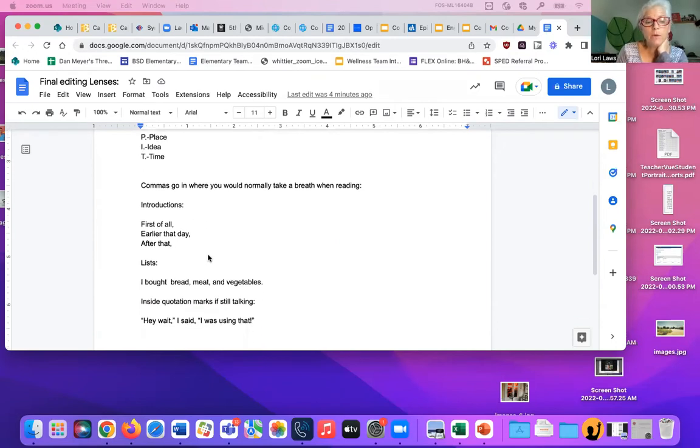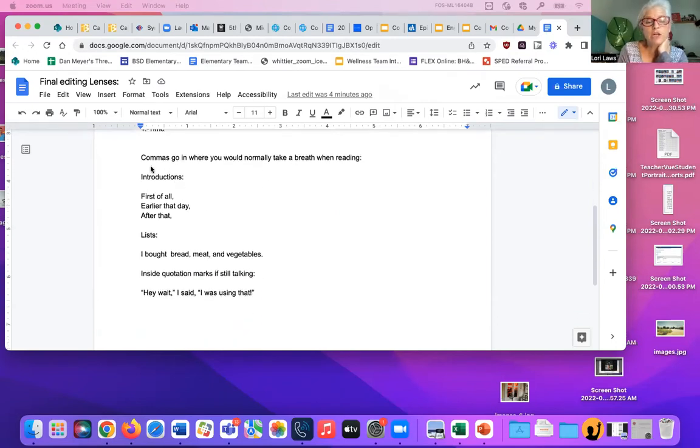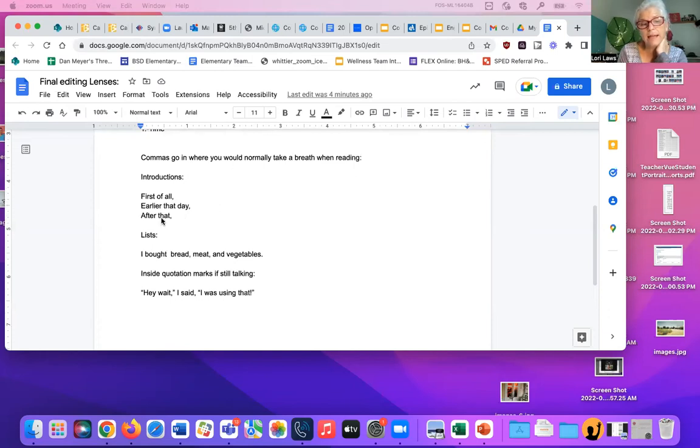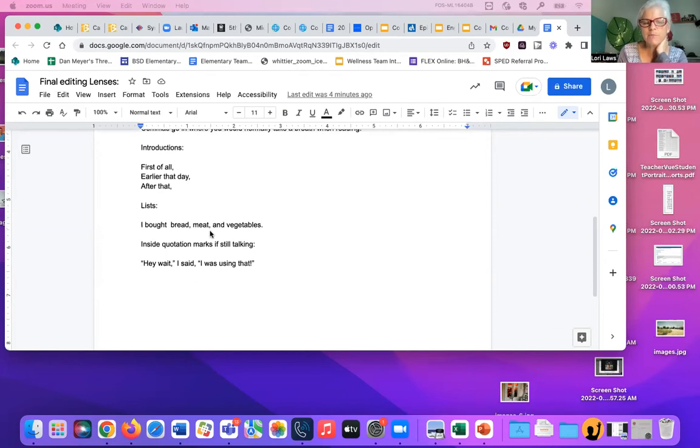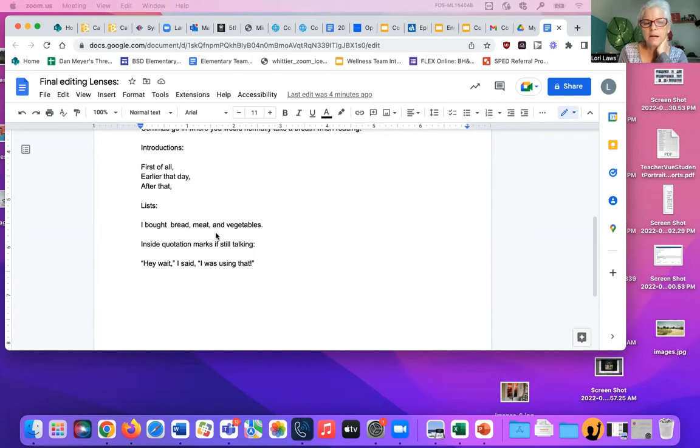There are some clues to help you know where to put commas. For example, when you have an introduction in your story, like first of all, earlier that day, after that, you always have a comma. When you have a list in a story, you separate the items in the list with commas. I bought bread, comma, meat, comma, and vegetables. You don't have to put a comma after the and whatever. The and goes at the last one.